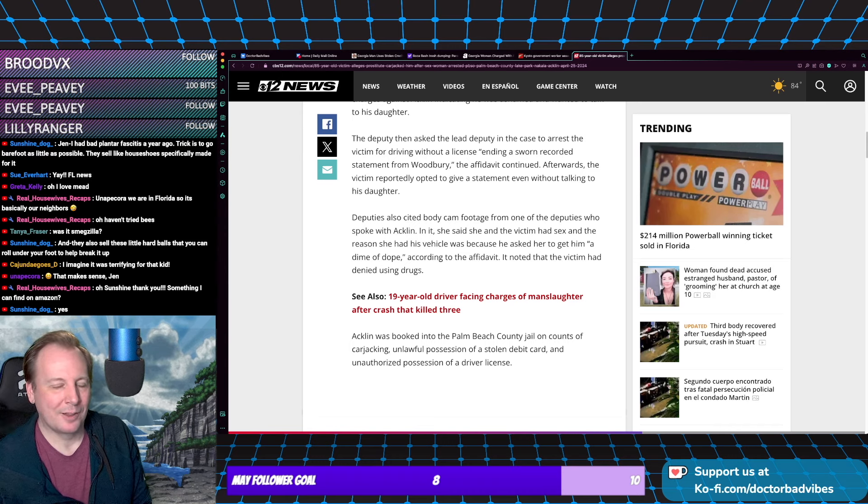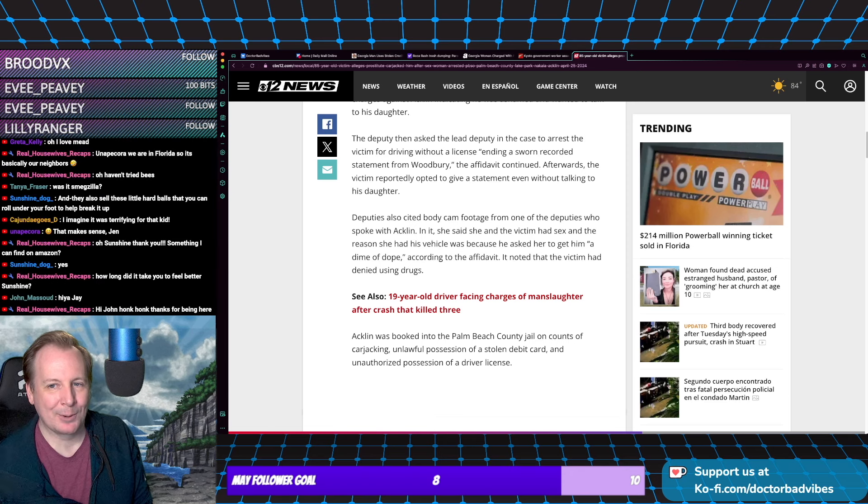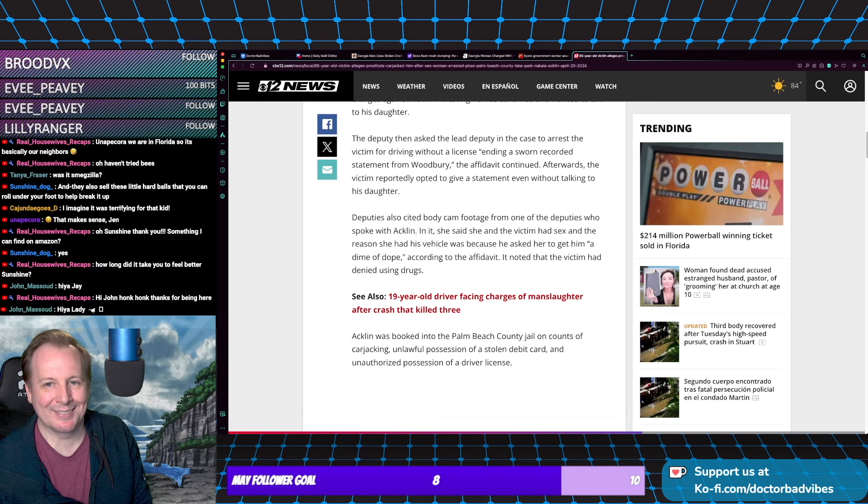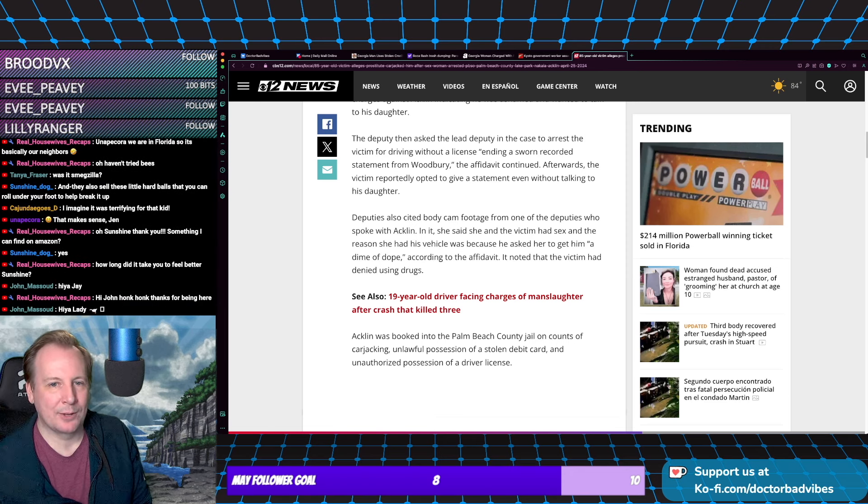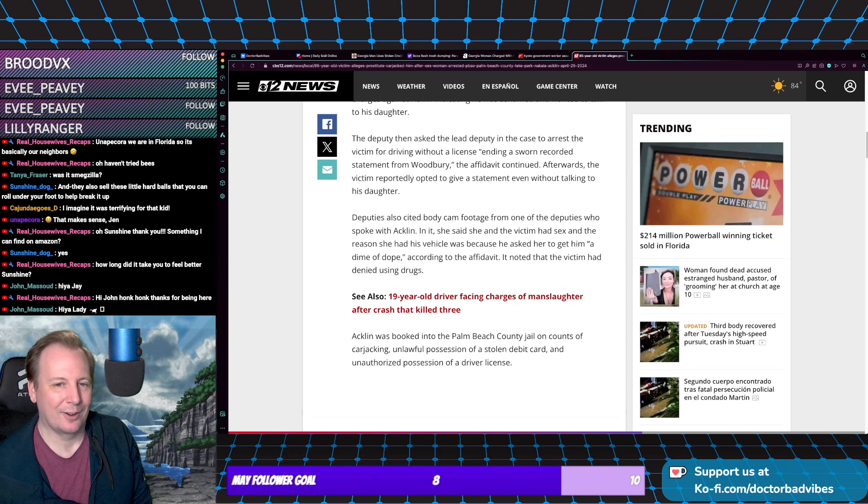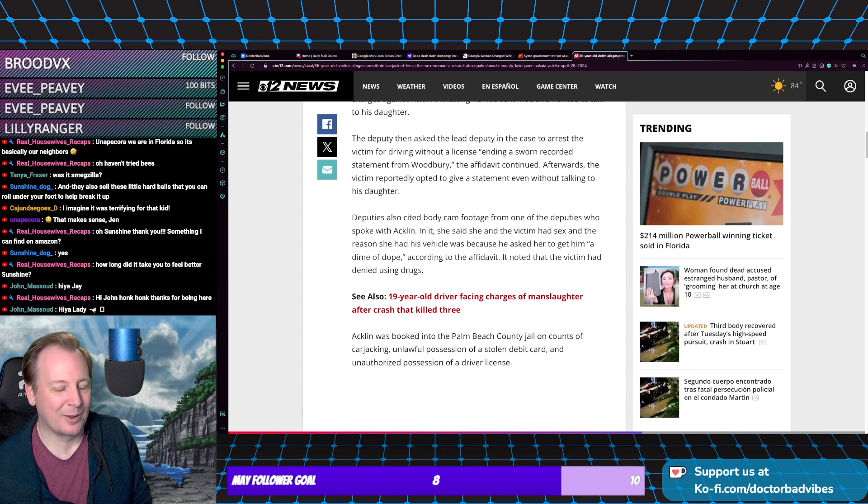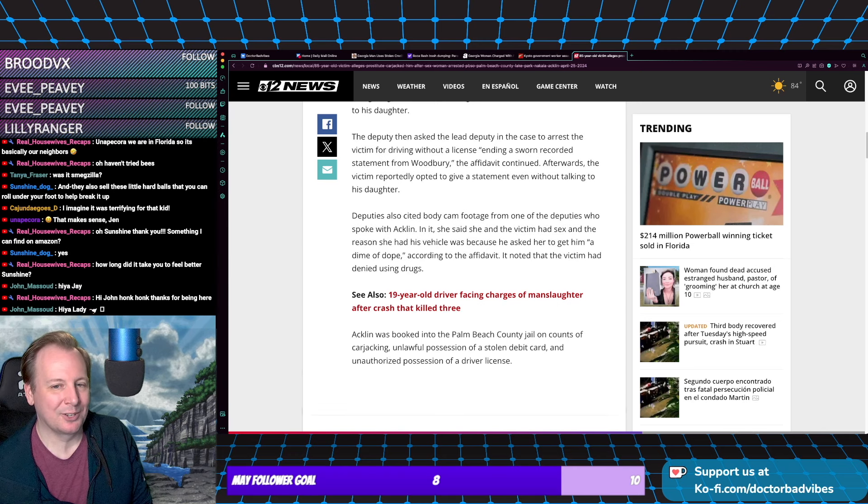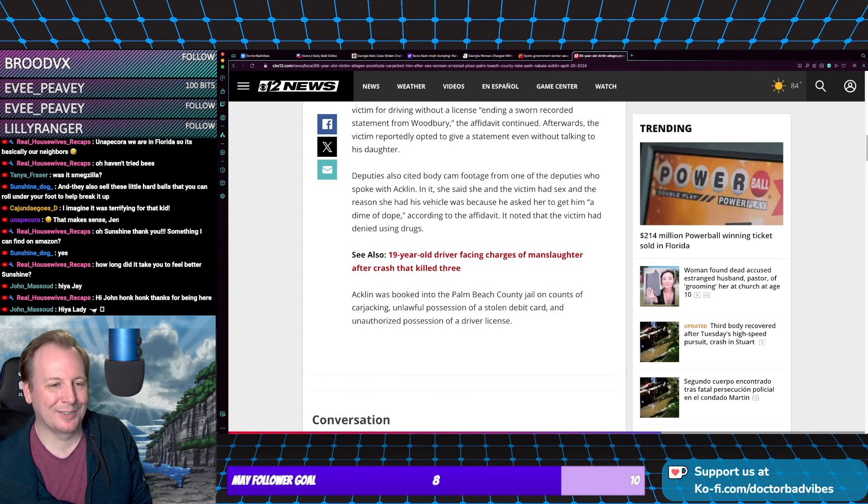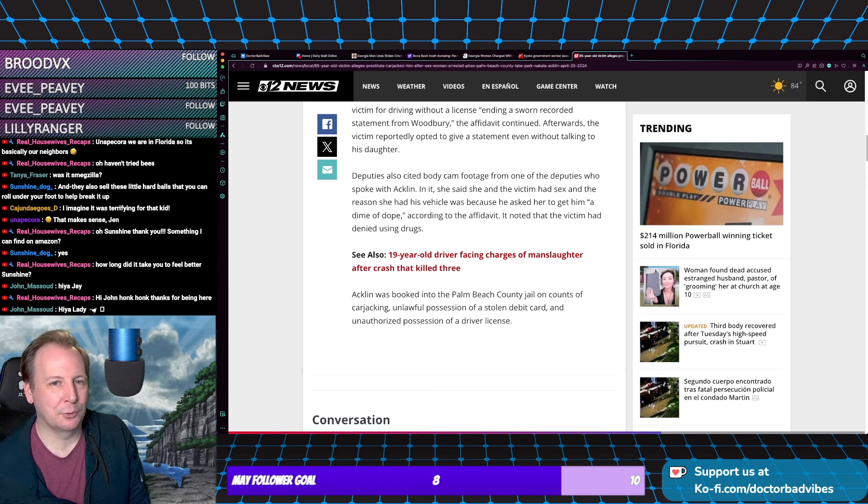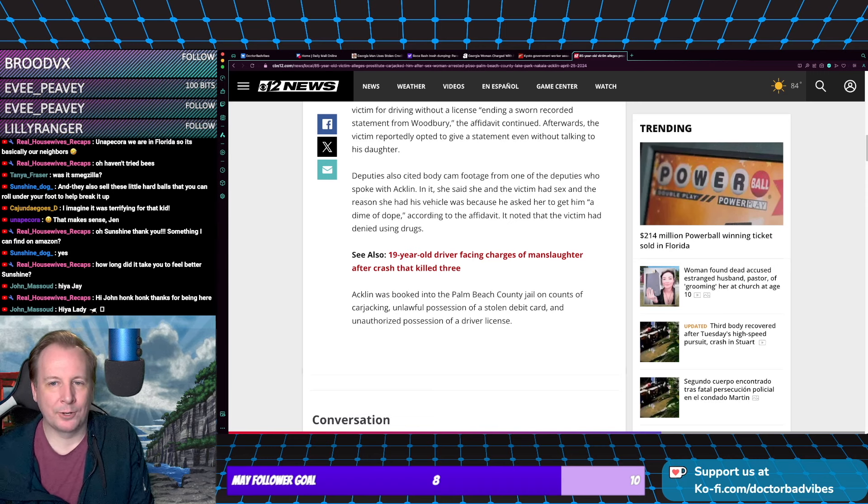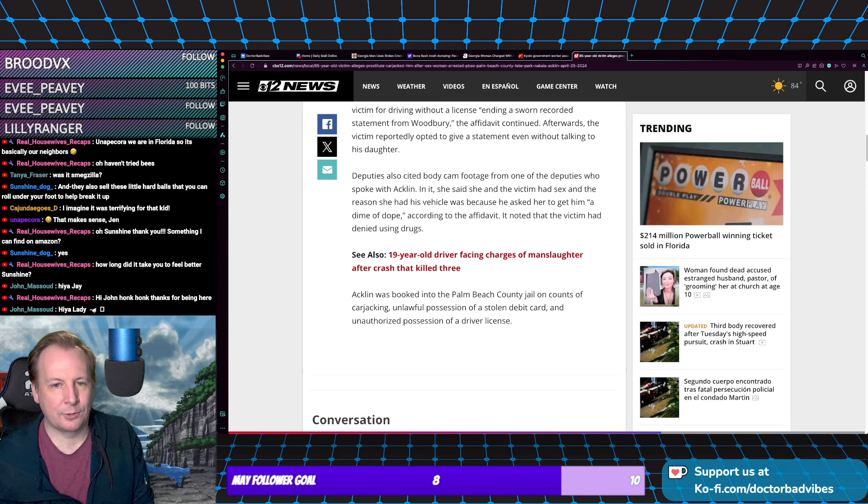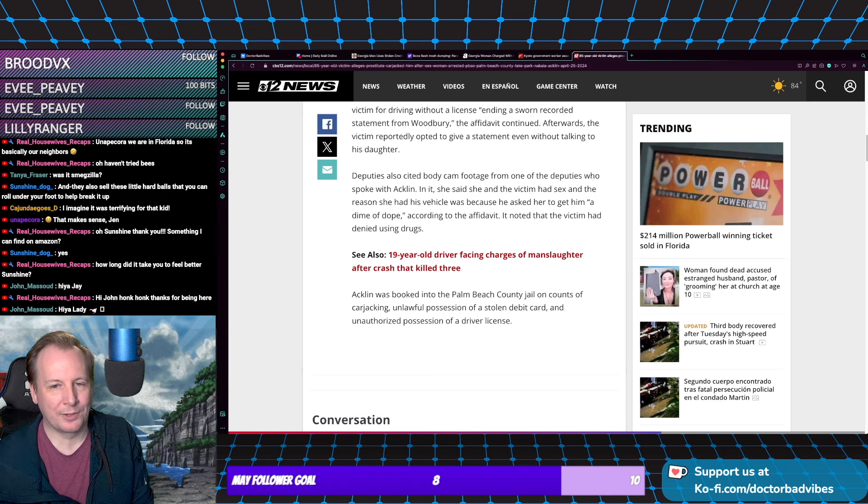Afterwards, the victim reportedly opted to give a statement even without talking to his daughter. What can you say to your daughter? 'Daddy needed a special friend.' Deputies also saw body cam footage from one of the deputies who spoke with the alleged perpetrator.